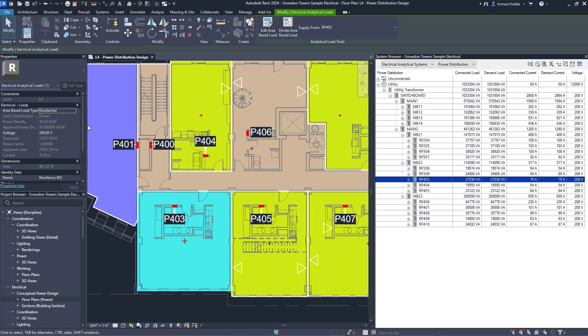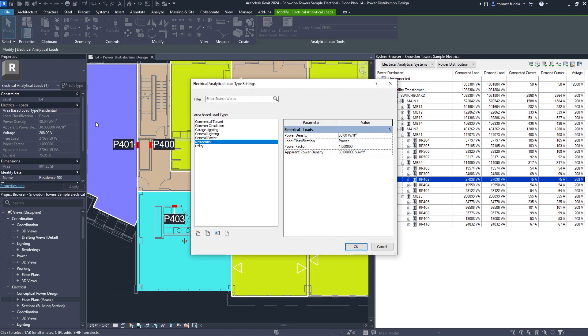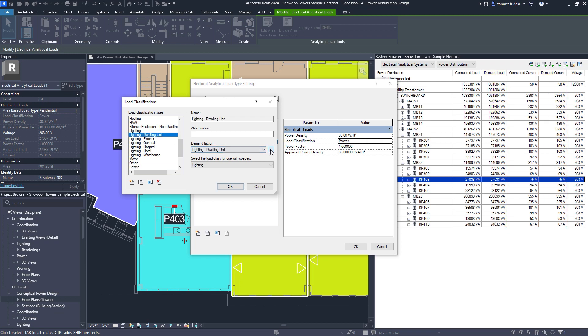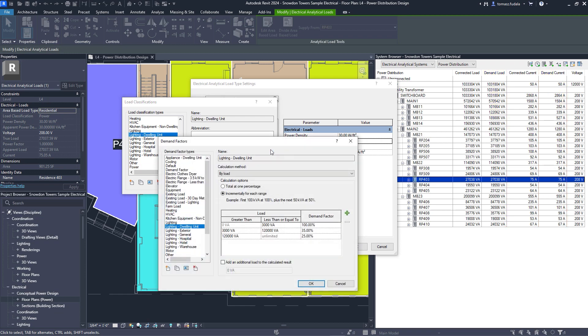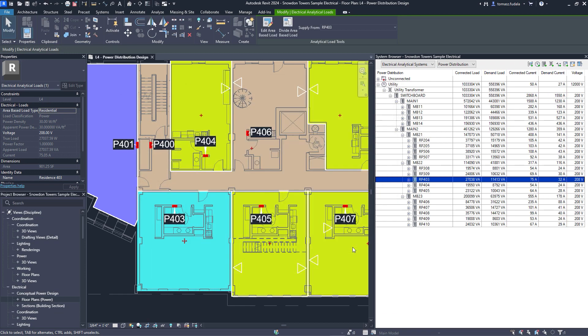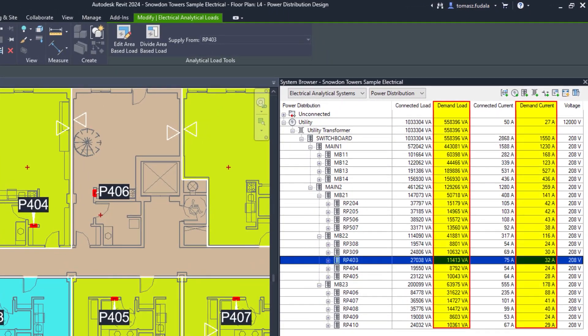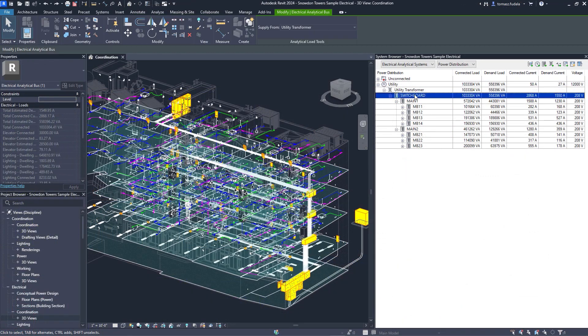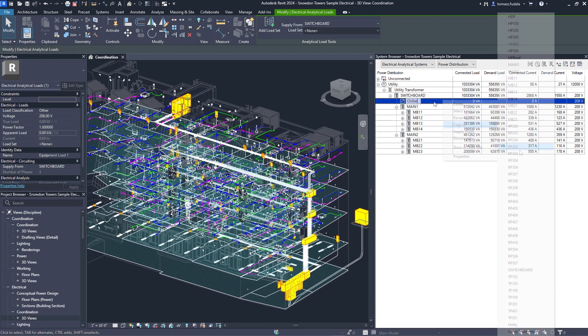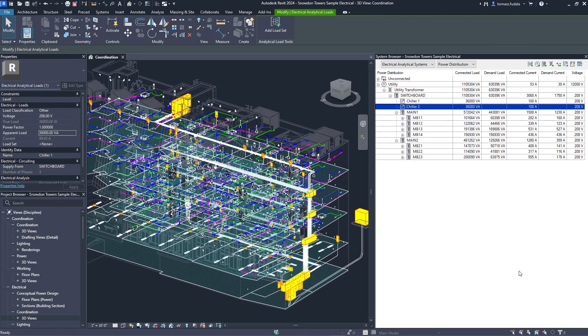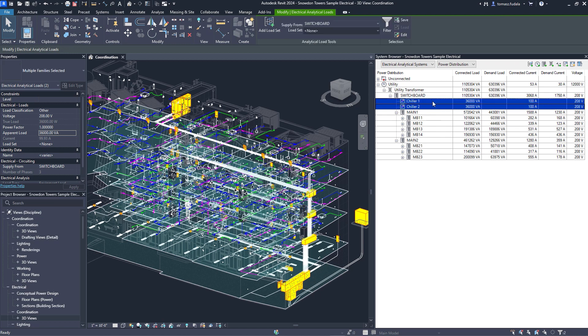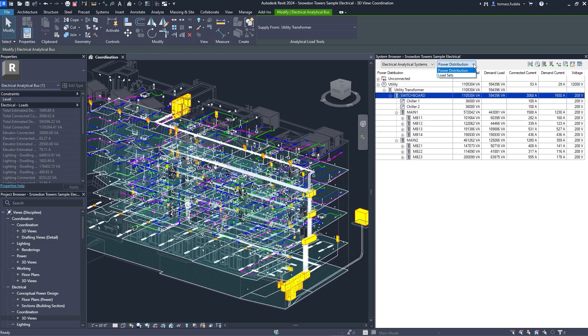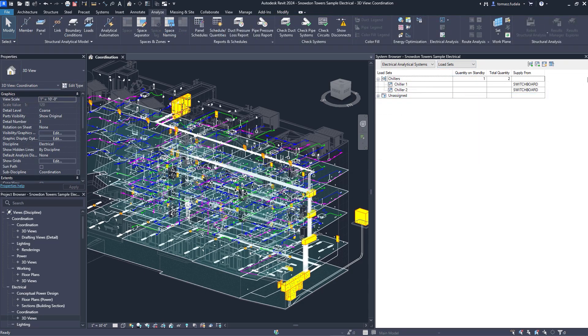Revit 2024 also enhances electrical load analysis capabilities, first introduced for electrical engineers in Revit 2023. Engineers can now use demand factors and manage load sets for non-coincident backup equipment loads. Use the system browser to assign loads to a load set and specify standby quantities to better quantify and document impacts to total demand loads. Evolving capabilities for electrical analysis support electrical engineers looking to reduce overall design time and improve quality when working in BIM.